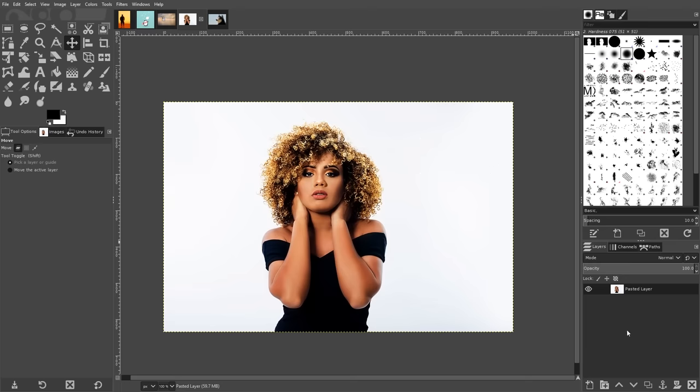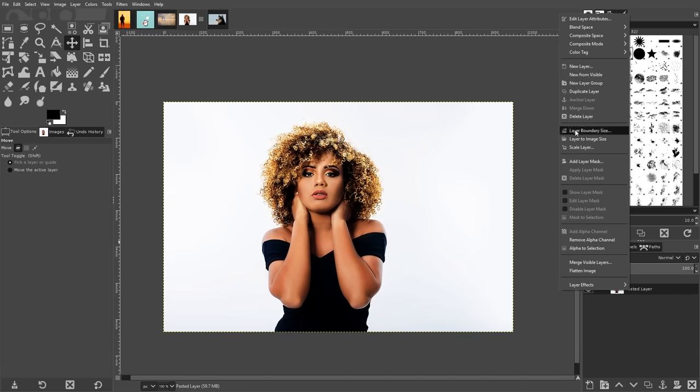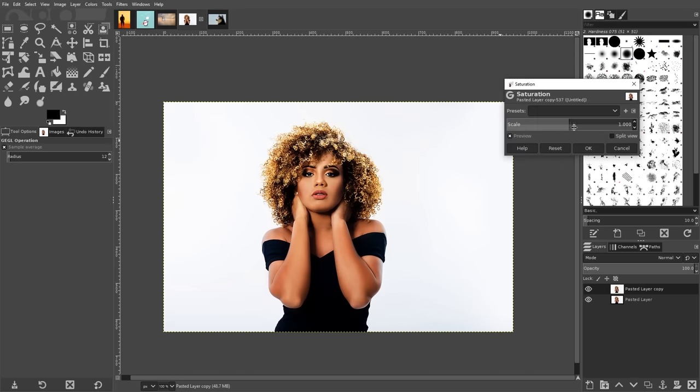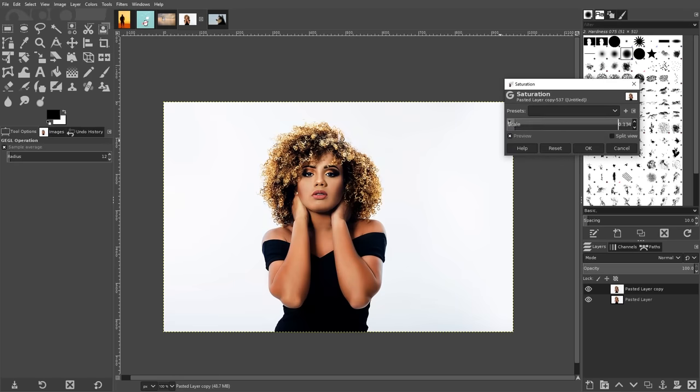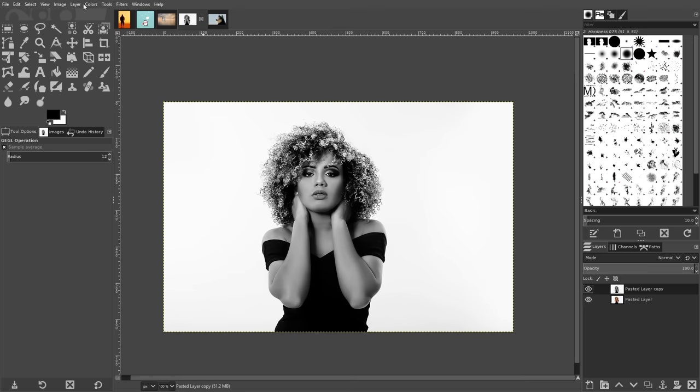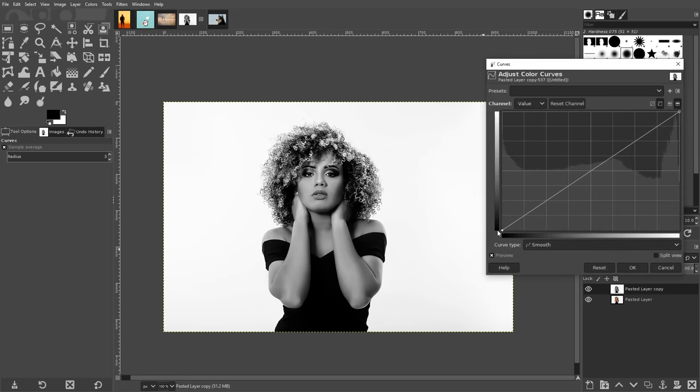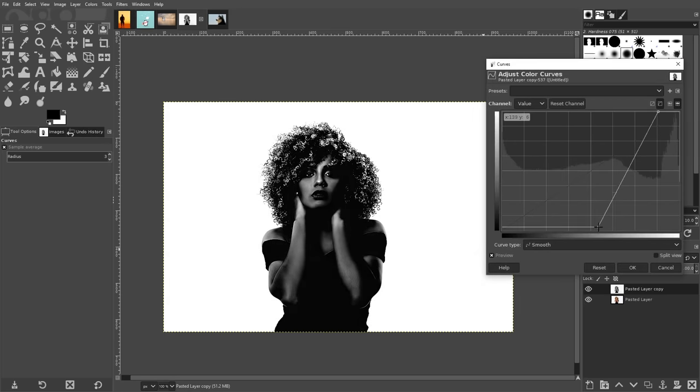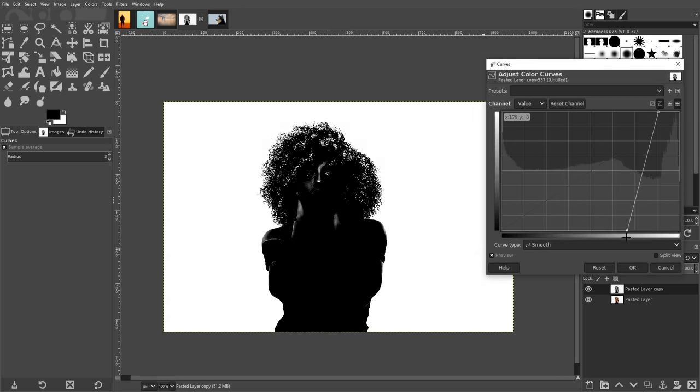To utilize this method, right click on your layer and create a duplicate of it. Then navigate to colors, saturation, and bring the scale all the way down and click OK. Then navigate to colors, curves, and manually adjust the top and bottom nodes so that the subject is mostly filled with black and the background is mostly filled with white.